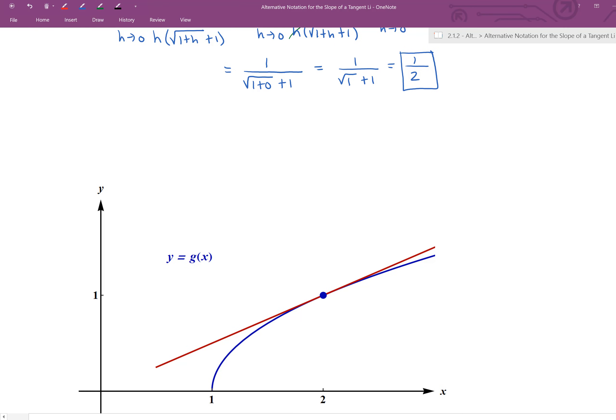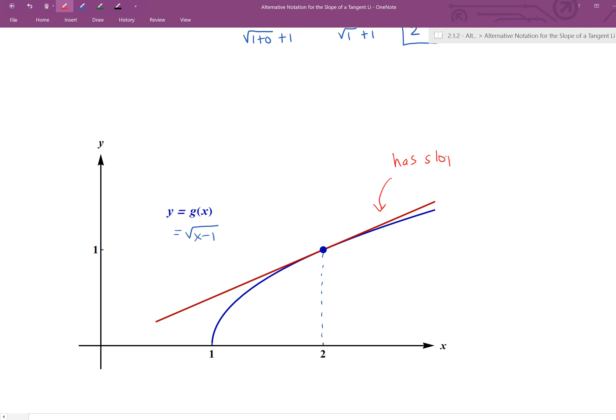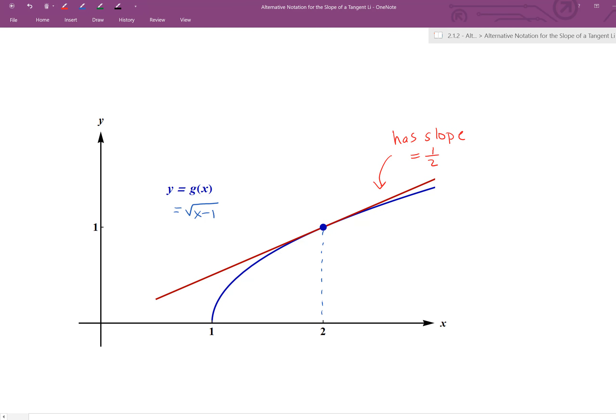Below we have a picture to visualize the result. The blue graph is g(x) = √(x−1), and the red line is our tangent line at x = 2, which has slope 1/2 — a positive, increasing slope, which seems reasonable. That's it for this video, just introducing the alternative notation and doing an example using the limit definition. From here we'll continue with this notation to look at the derivative function in an upcoming video.